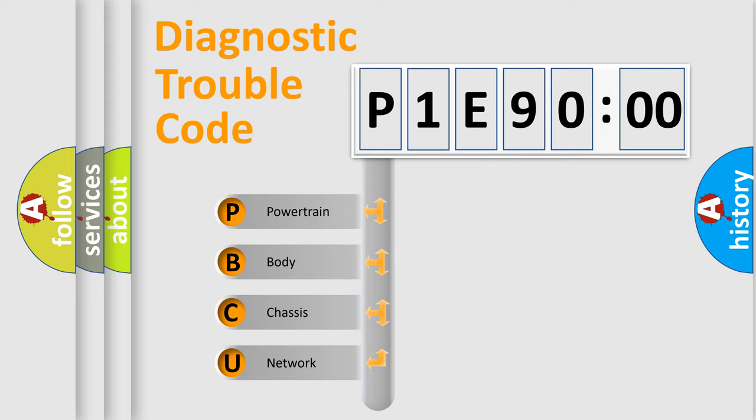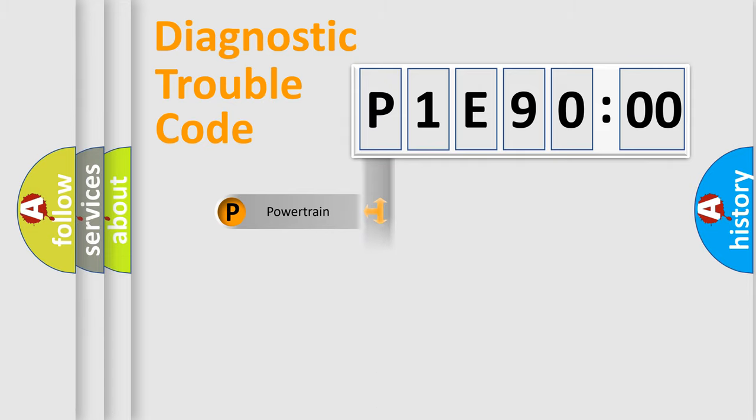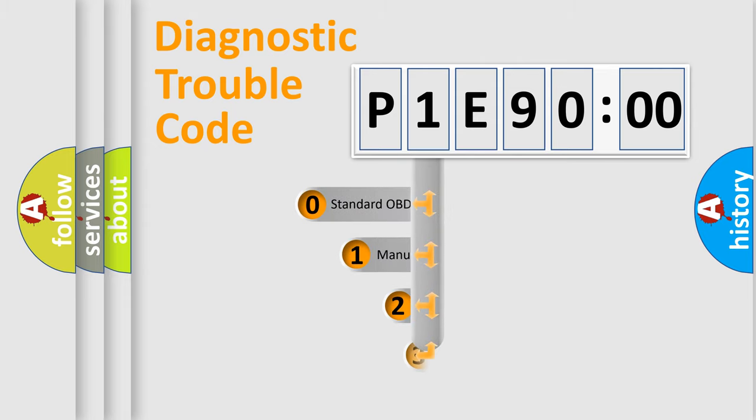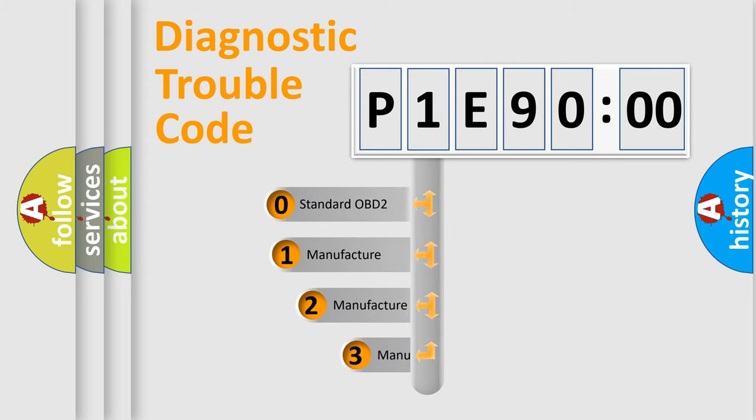We divide the electric system of automobile into four basic units: Powertrain, Body, Chassis, and Network. This distribution is defined in the first character code.